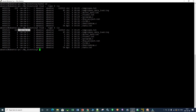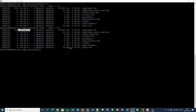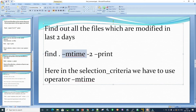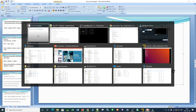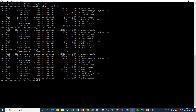The next requirement is to find all files modified in the last two days. The command is: find dot, hyphen-mtime hyphen-2, and hyphen-ls as the action. Hyphen-mtime gives the modified time, and hyphen-2 means files modified in the last two days. Running this command gives all files and directories modified in the last two days in long listing format.